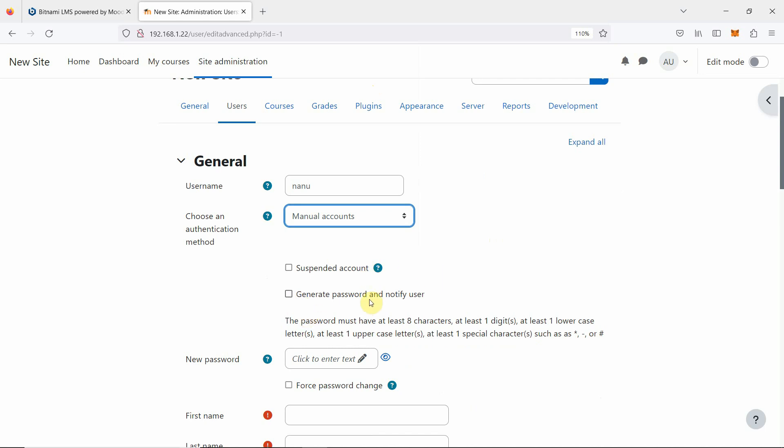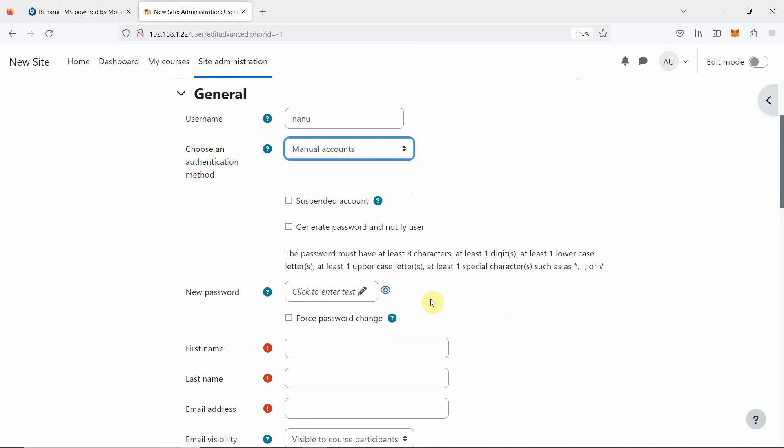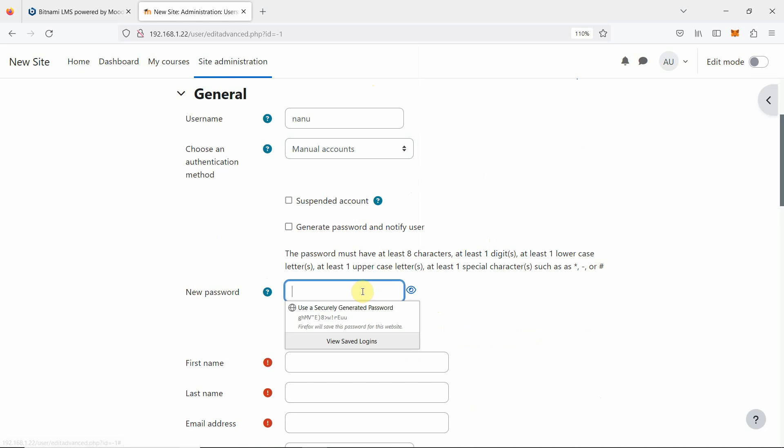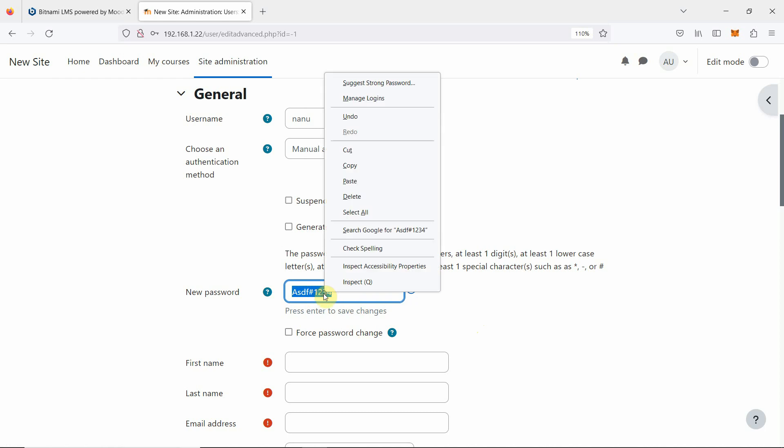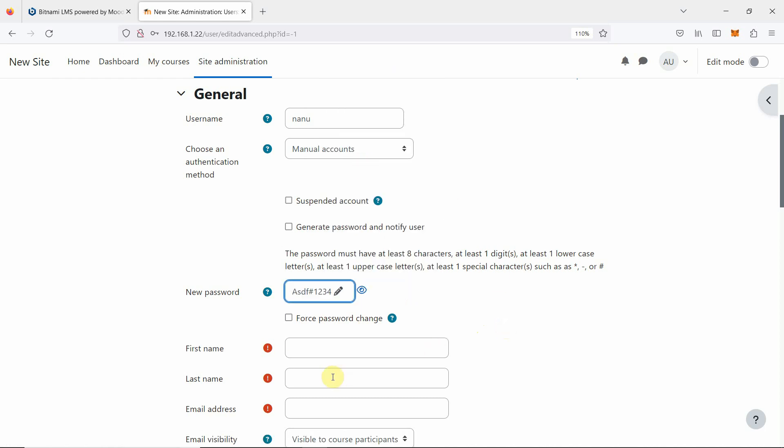We can suspend account, generate password and notify user. Because we are not using a real email address, that will not be effective, so here we are going to create a password. I will show which password it should be. It should be difficult, so in my case I will copy. For all users, I will be using this password. We can specify force password change also.